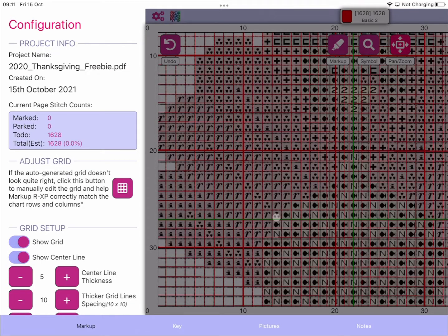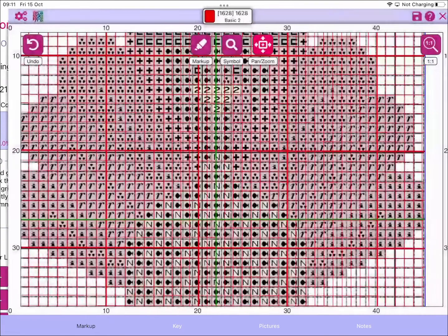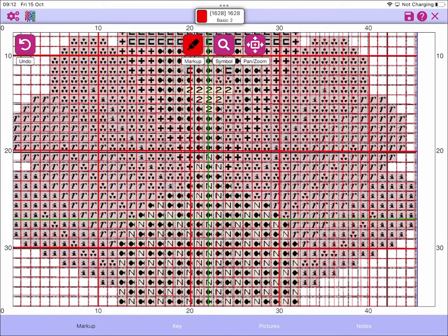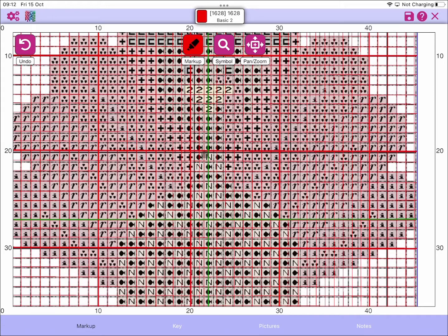Now the reason why we don't want to just turn off the grid is because MarkupRxp uses this grid, this red grid that fits over your chart to determine what to mark up. So if you look at the cells that are actually marked up...